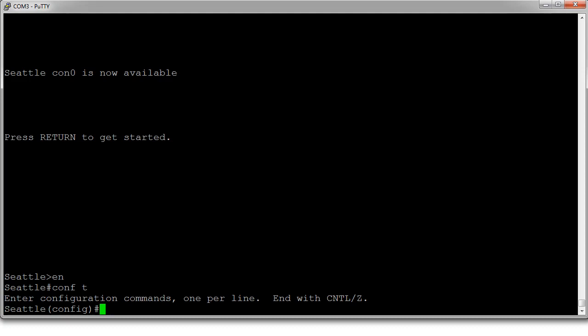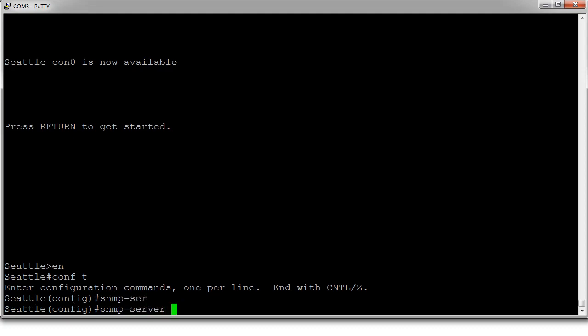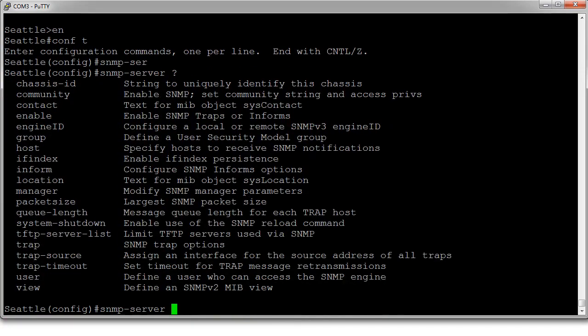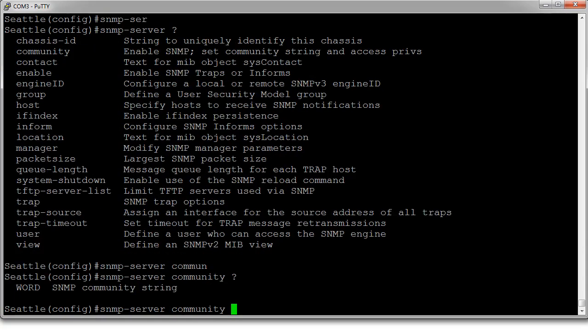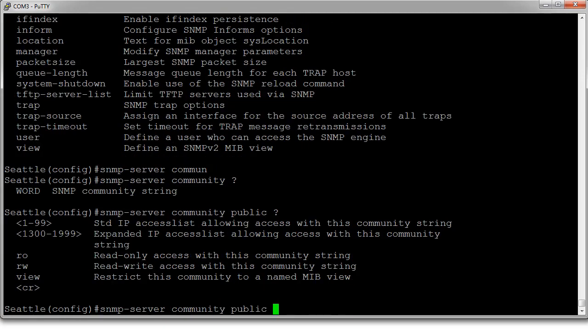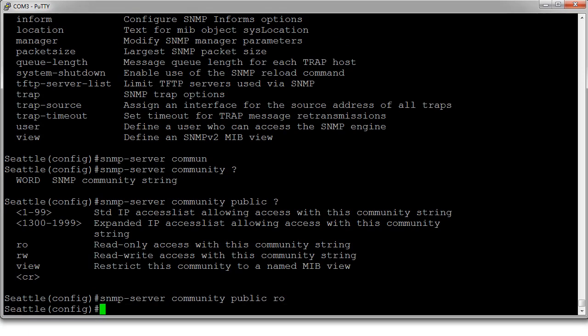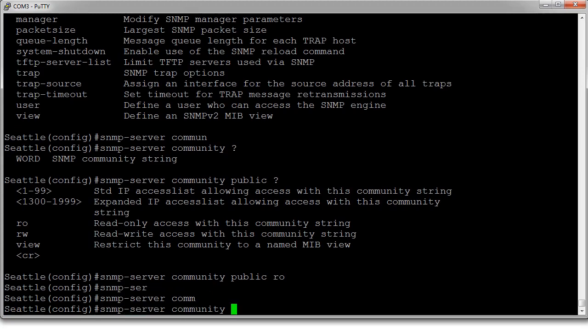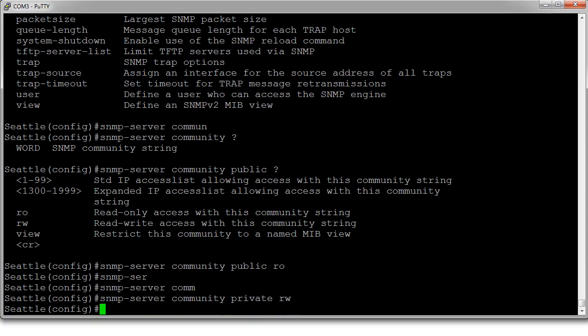In configuration mode, you can use the SNMP server command. You can see there are a bunch of options here. I'll set my community string to 'public' for read-only. Now I'll set the read-write: 'snmp-server community private rw'. There you go, we've made this thing available.